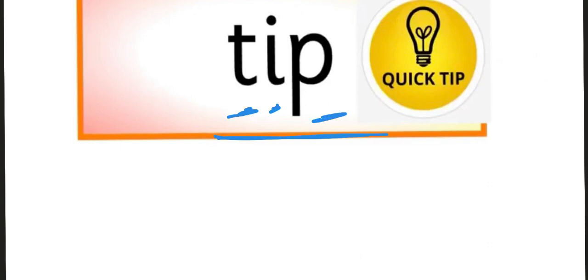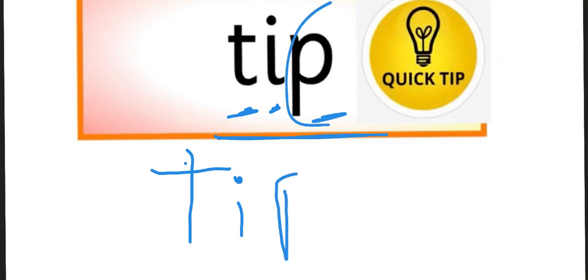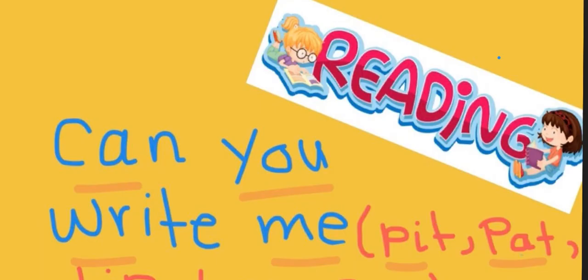How do we write the word tip? Pay attention here. We go for the T, top to bottom, left to right. T, T. And then we have I, I. We go from the middle line all the way down to the bottom line, and then we put the dot. T, I. And the last one is P. We go down, back up again, around, and in. Tip, tip. Tip.